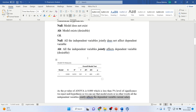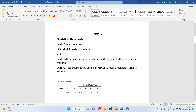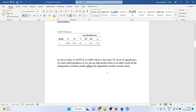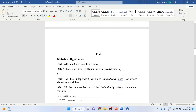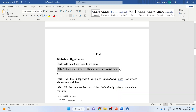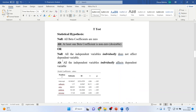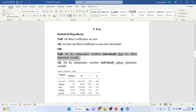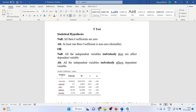First, we run ANOVA to check if all independent variables jointly affect the dependent variable. Next, we run the t-test in which the individual beta coefficients are tested. The statistical null hypothesis is that all beta coefficients are 0, or equivalently, all independent variables individually do not affect the dependent variable. Alternatively, at least one beta coefficient is non-zero, meaning all the independent variables individually affect the dependent variable.